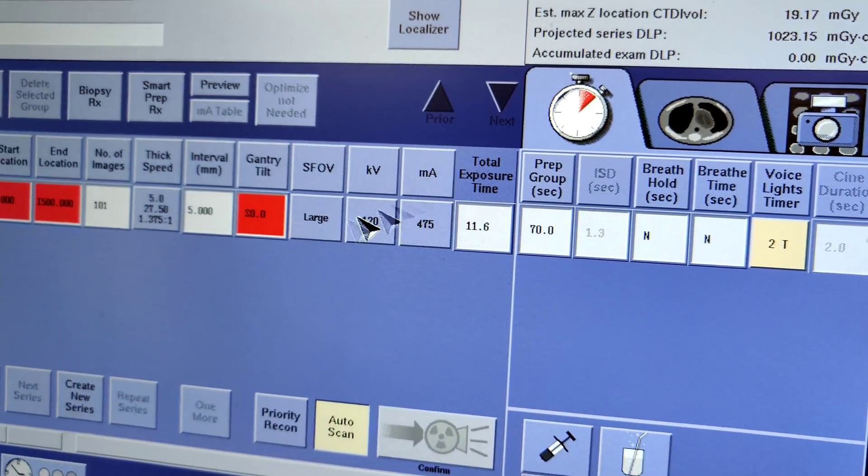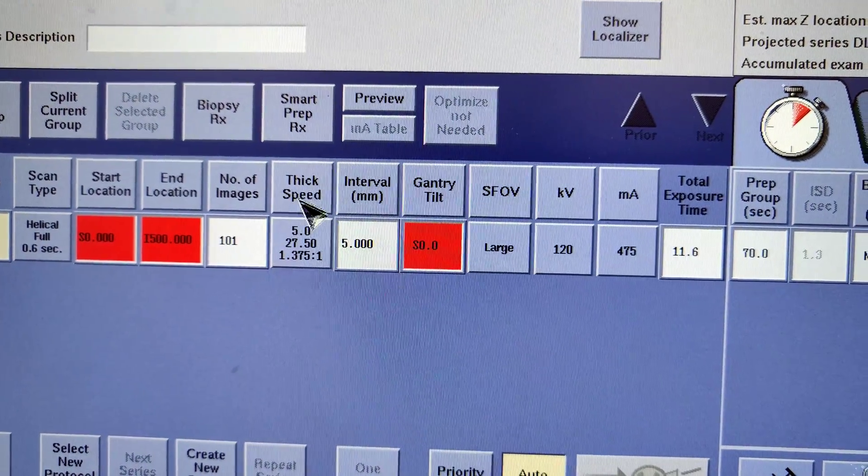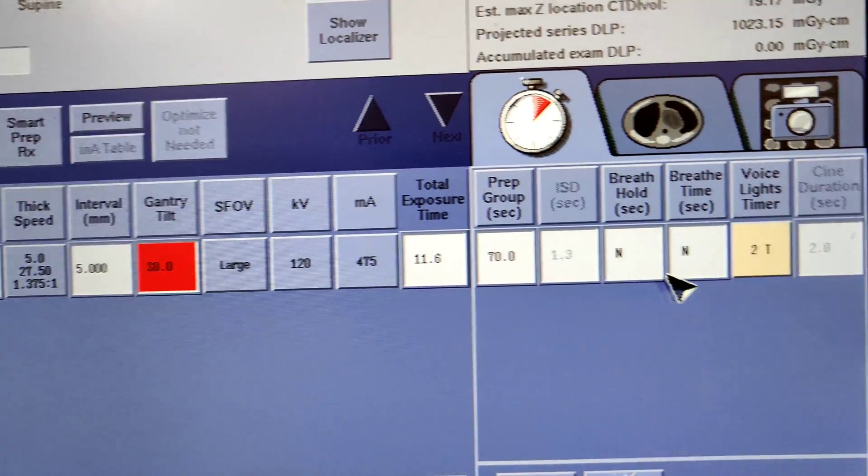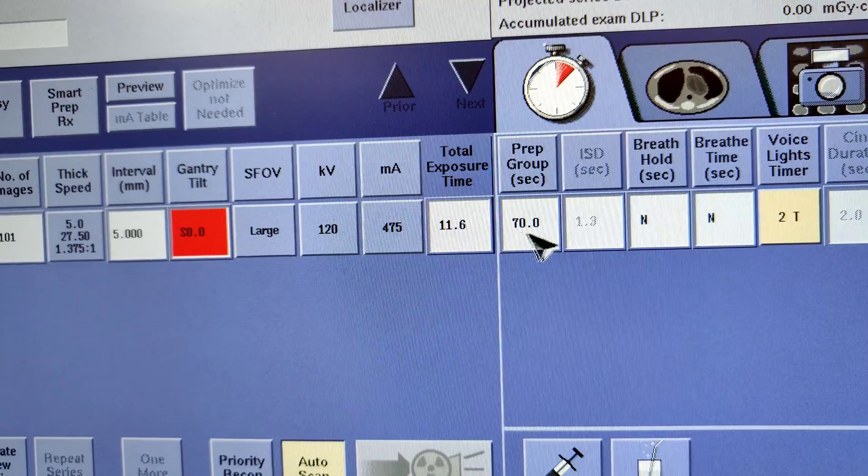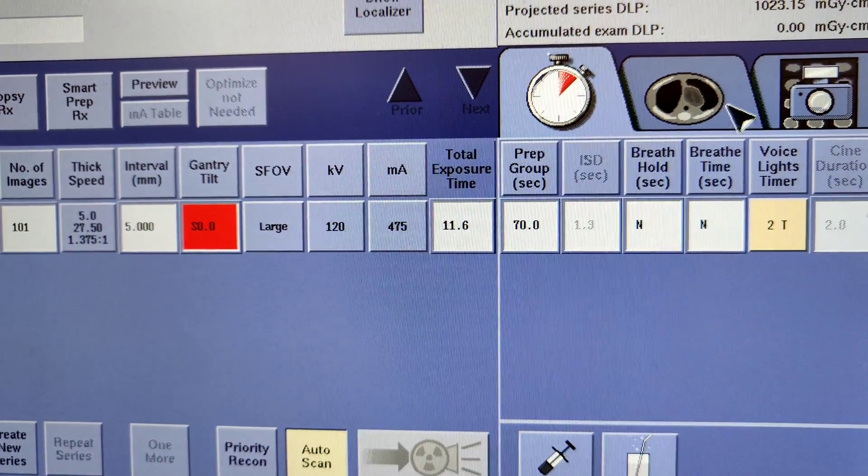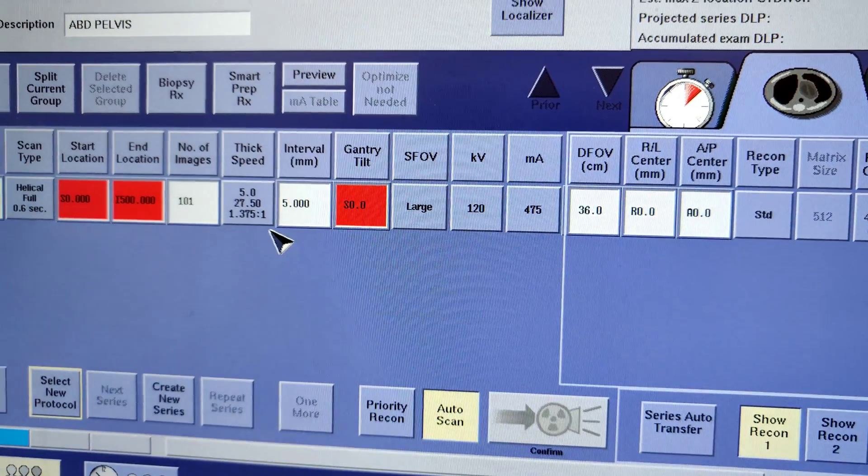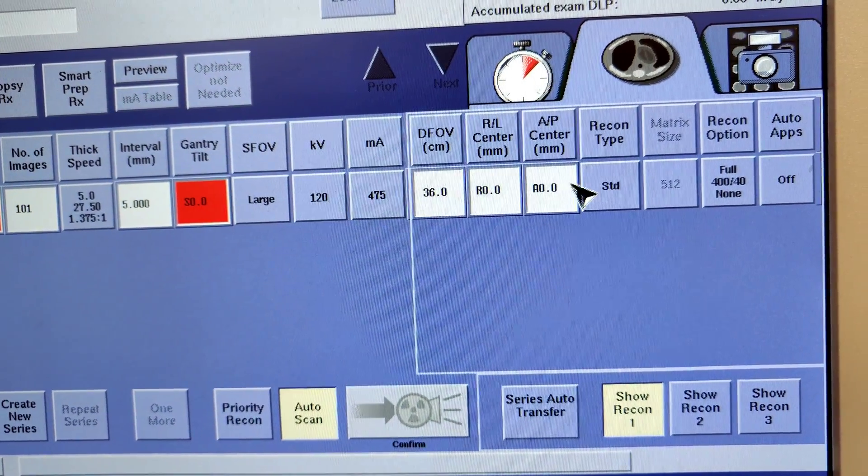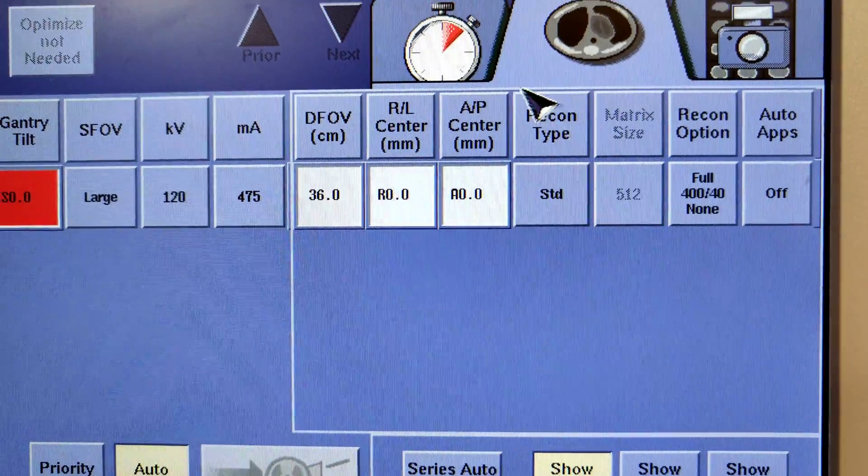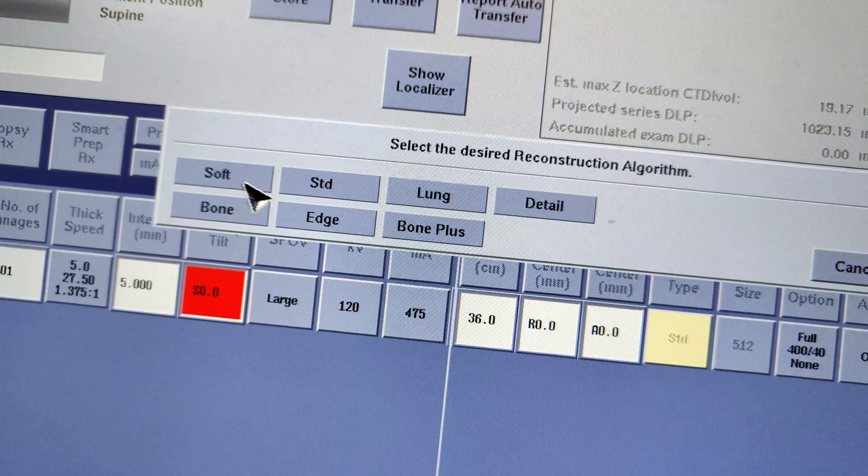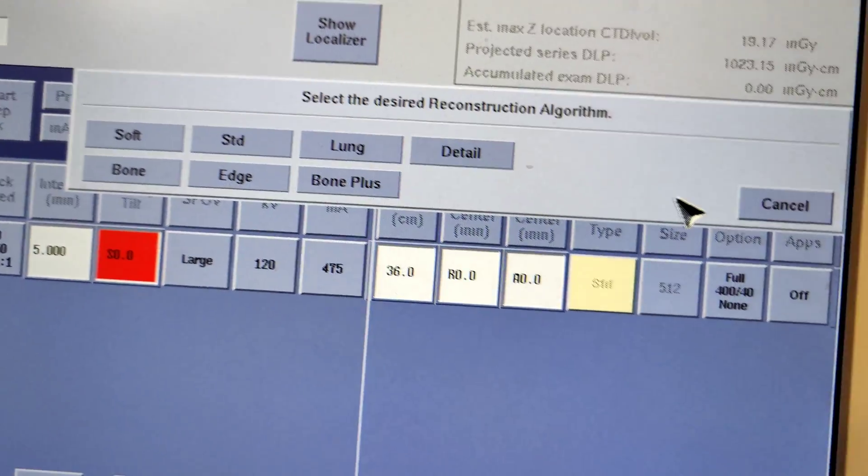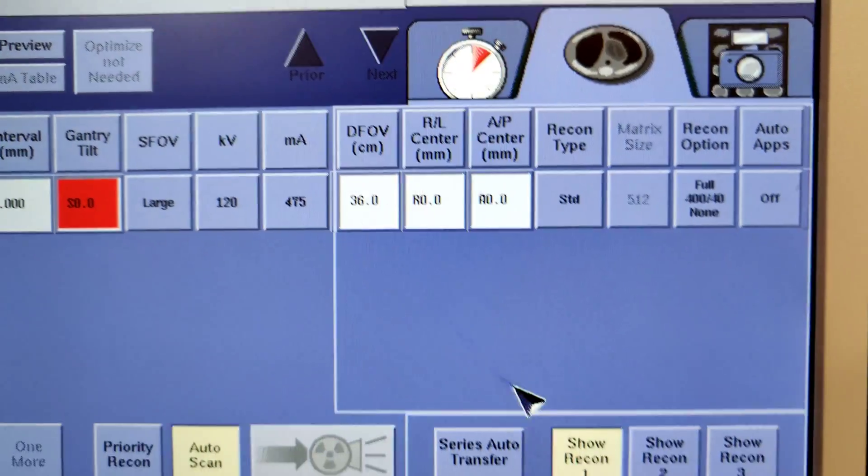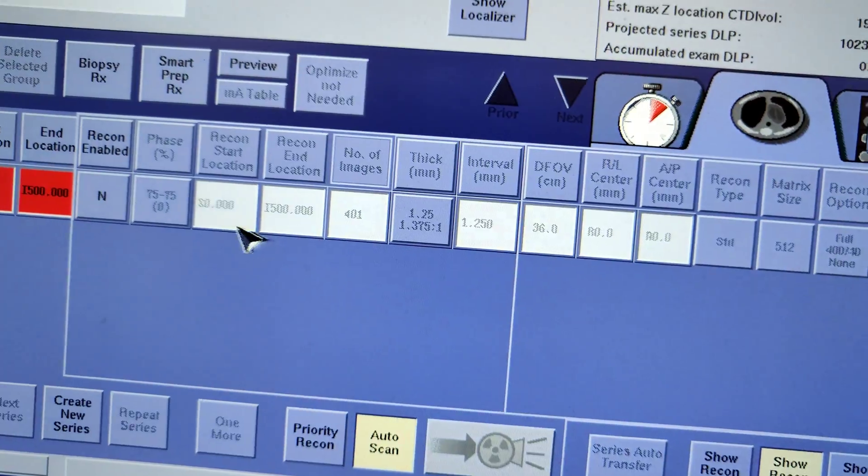Our first one will be the axial with 5mm thickness and then you have your 70-second delay. It'll show here and then you come here. So your first one is going to be 5mm thickness and then it's on recon type Standard. Standard means it's your soft tissue because all the other ones you have, that's soft tissue, but you want your standard window. Then you have your lung window, bone window, which we don't want any of those. We're just going to keep it at Standard.